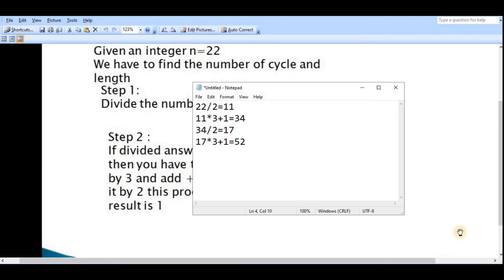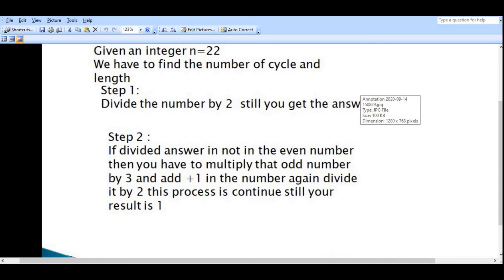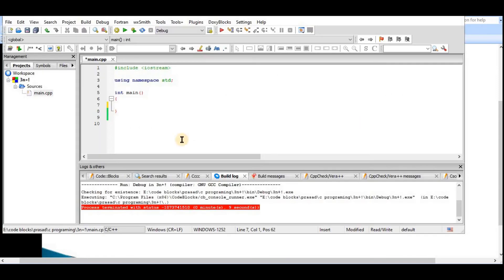You will get the answer as 52. Then again you have to divide 52 by 2. This process is continuous until your answer is 1. Then we will move to the program.